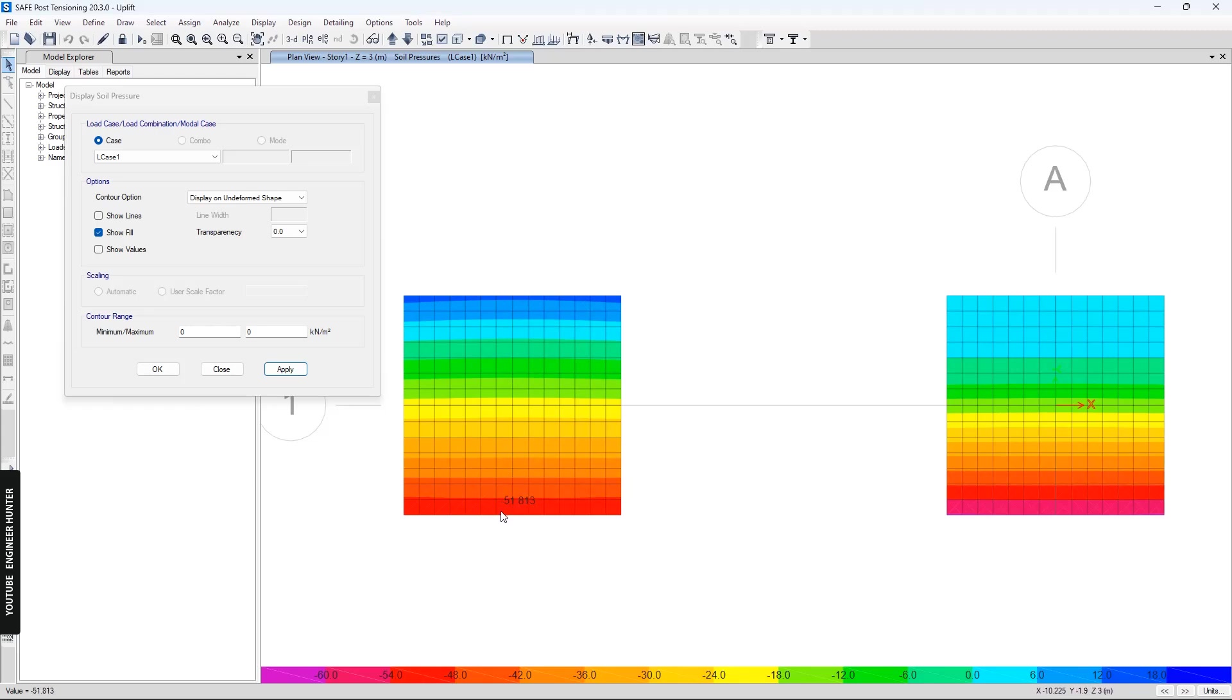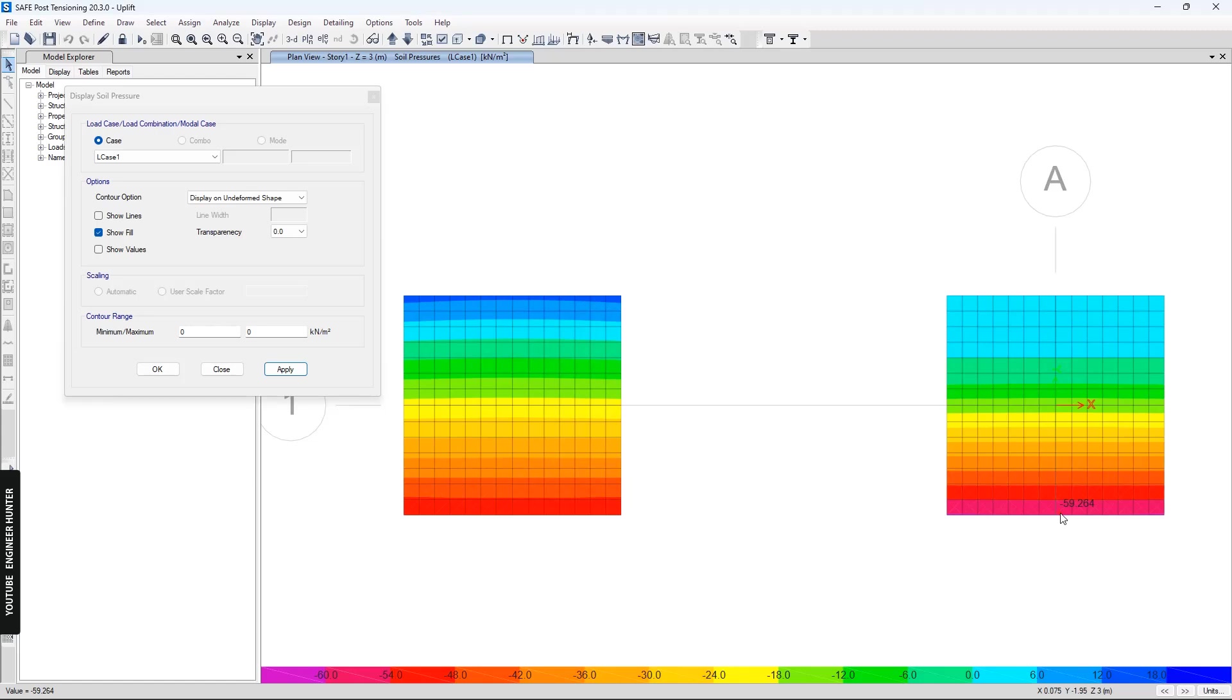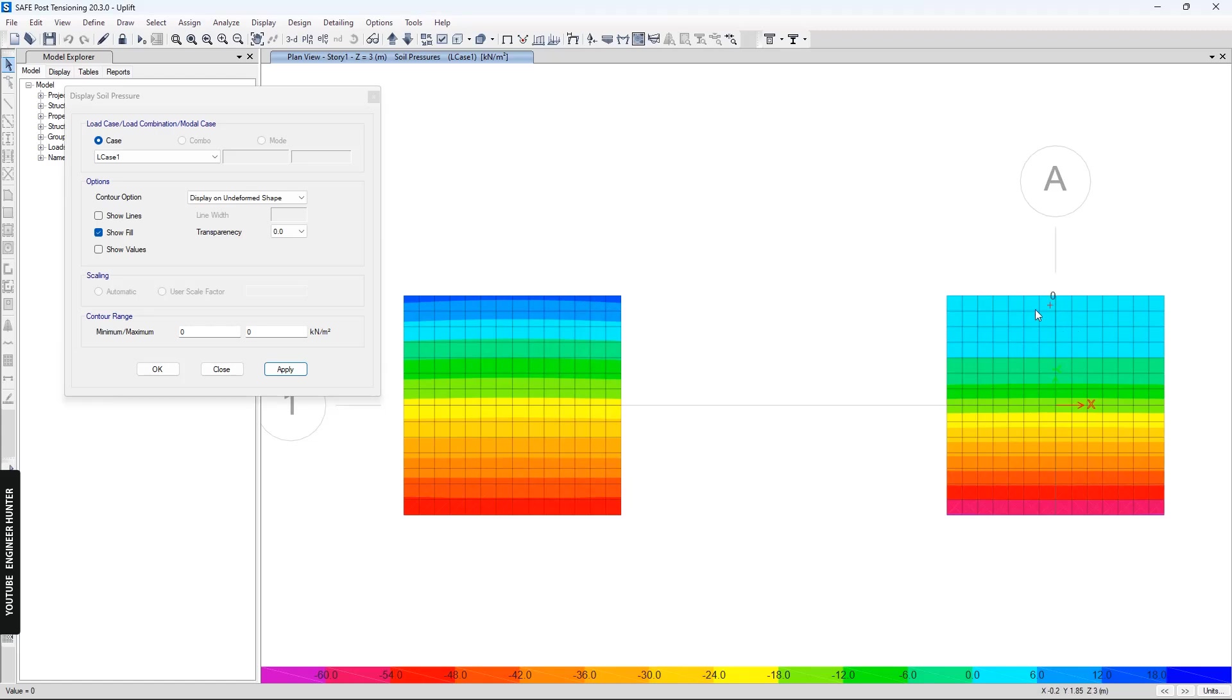At the bottom we have negative values. For this footing we have the bottom soil pressure as negative values, and for the area that has the uplift effect it shows zero values.